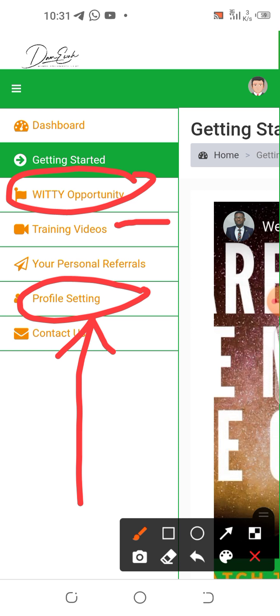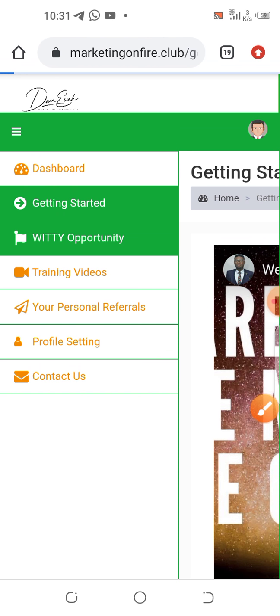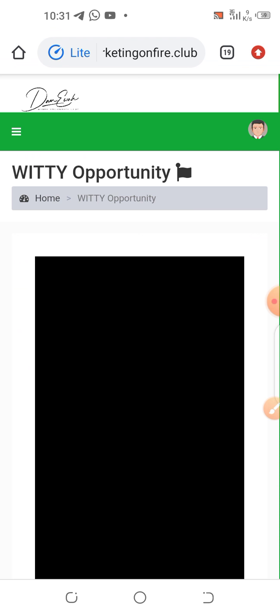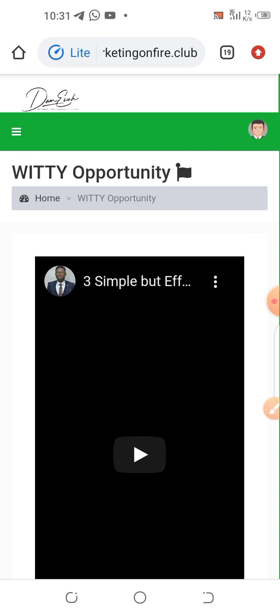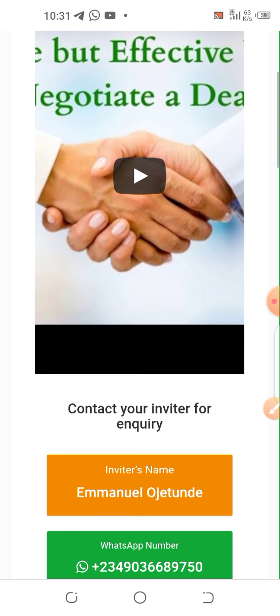The next thing you have to do is watch the opportunity video. Click it and you will see a step-by-step guide on what you should do to get started on this wonderful automated crypto trading platform.